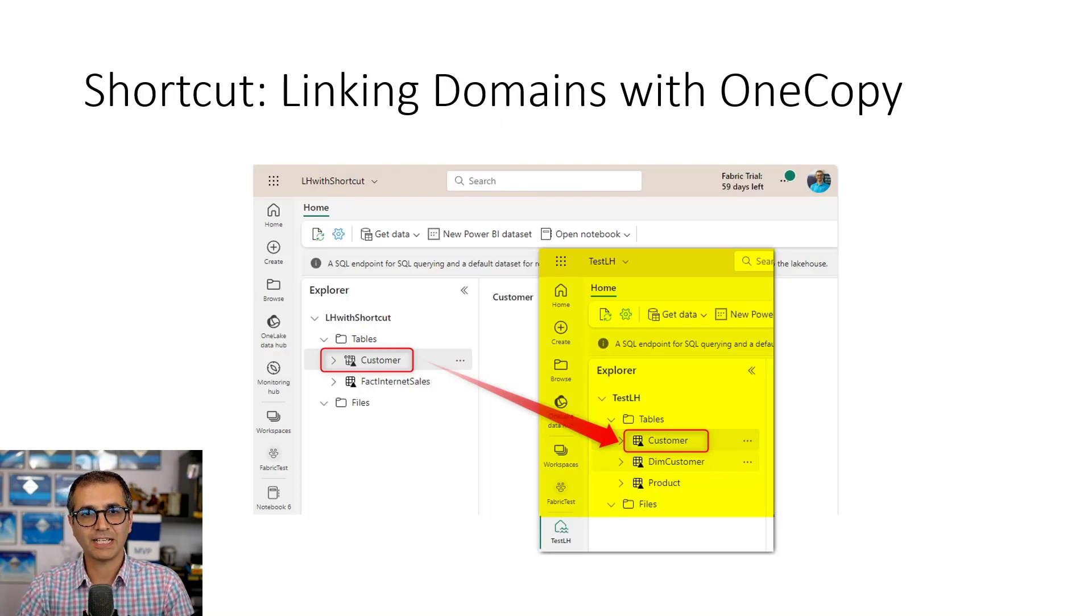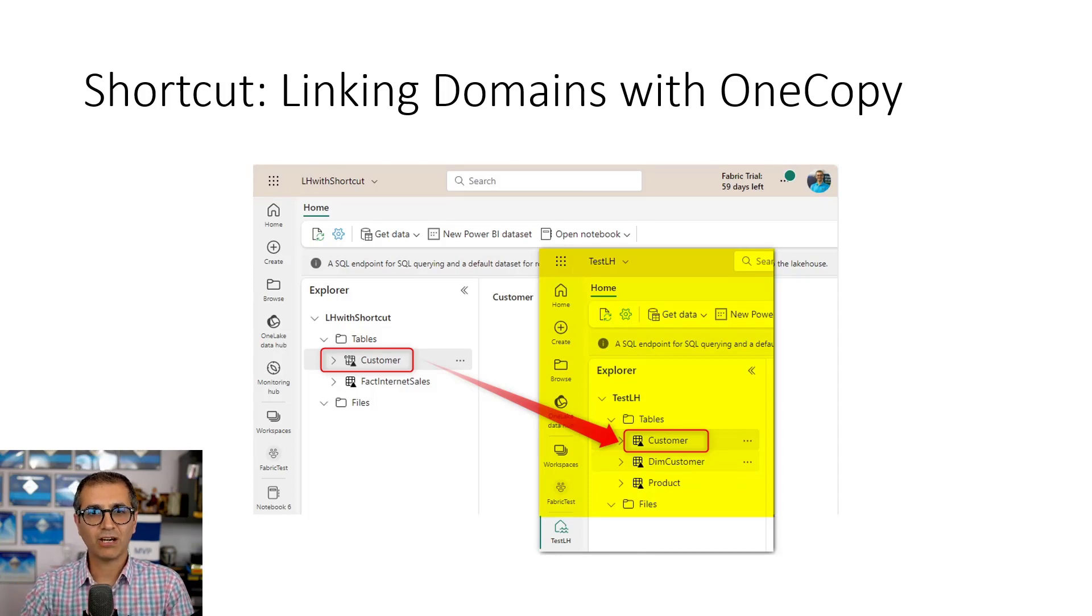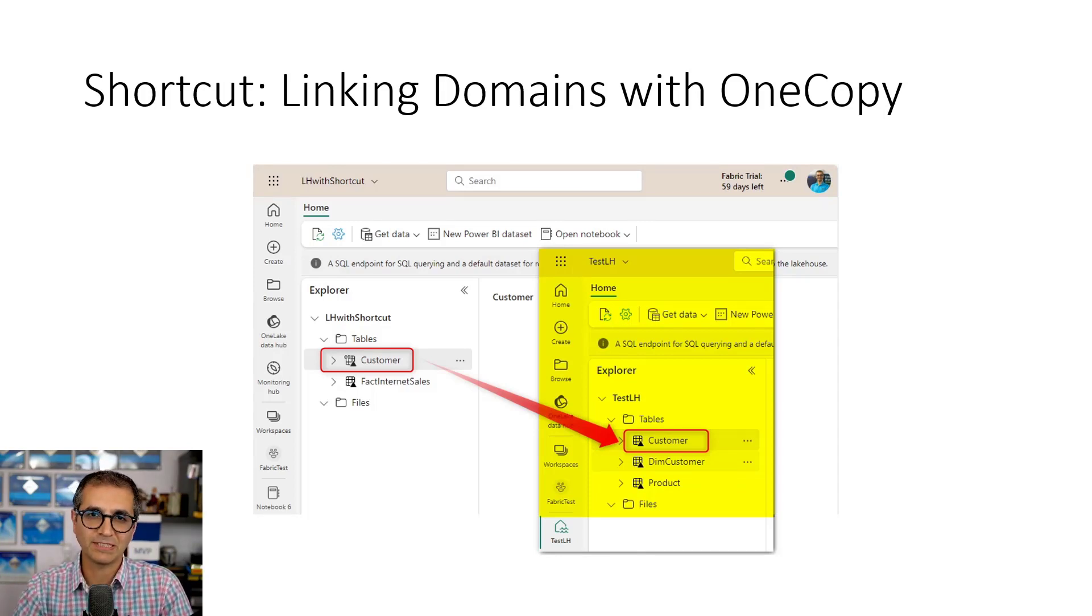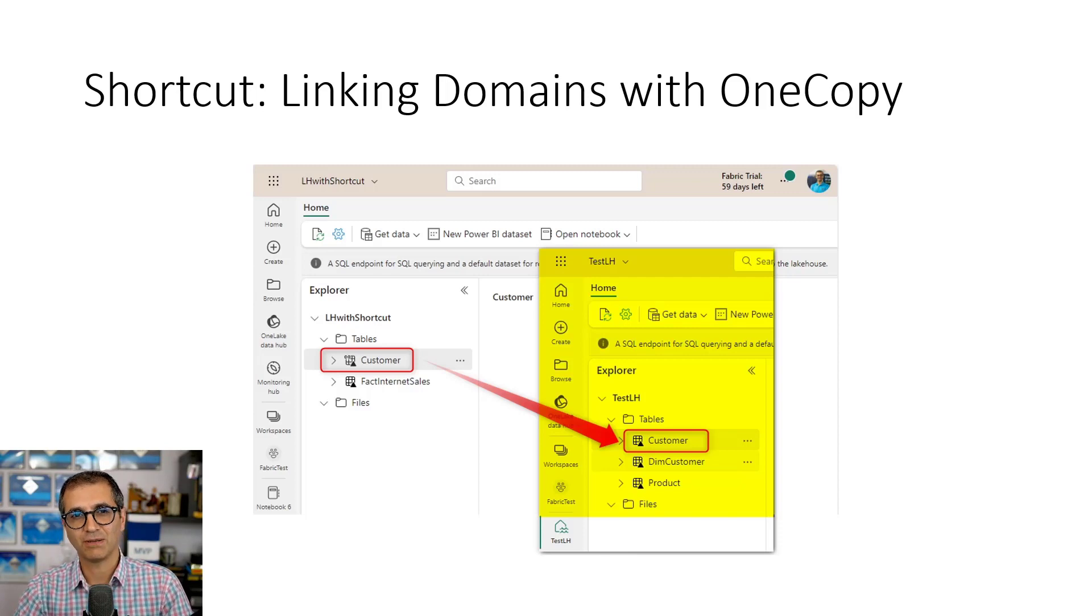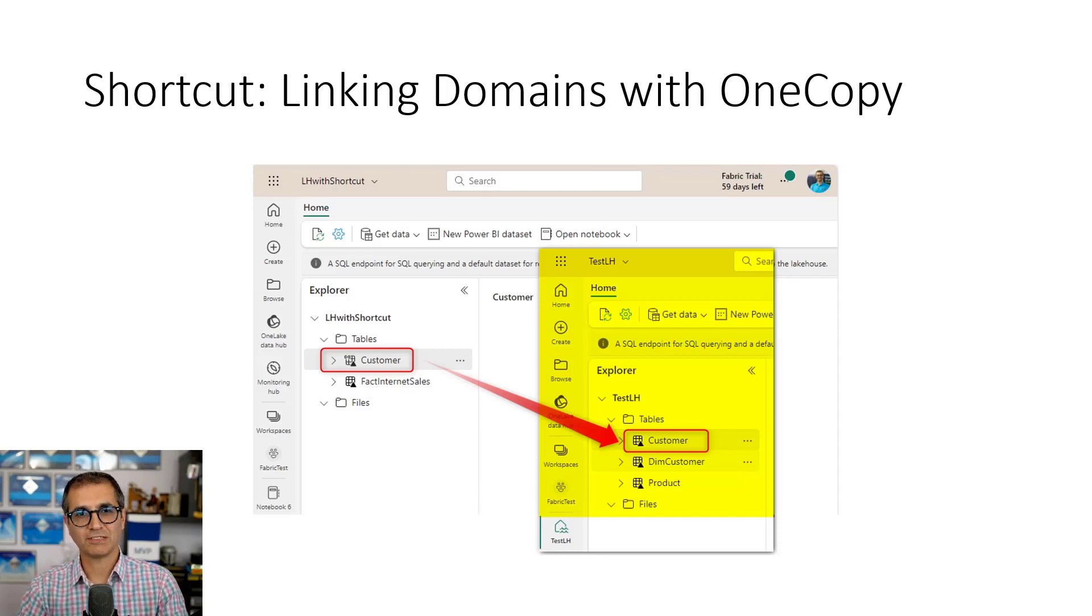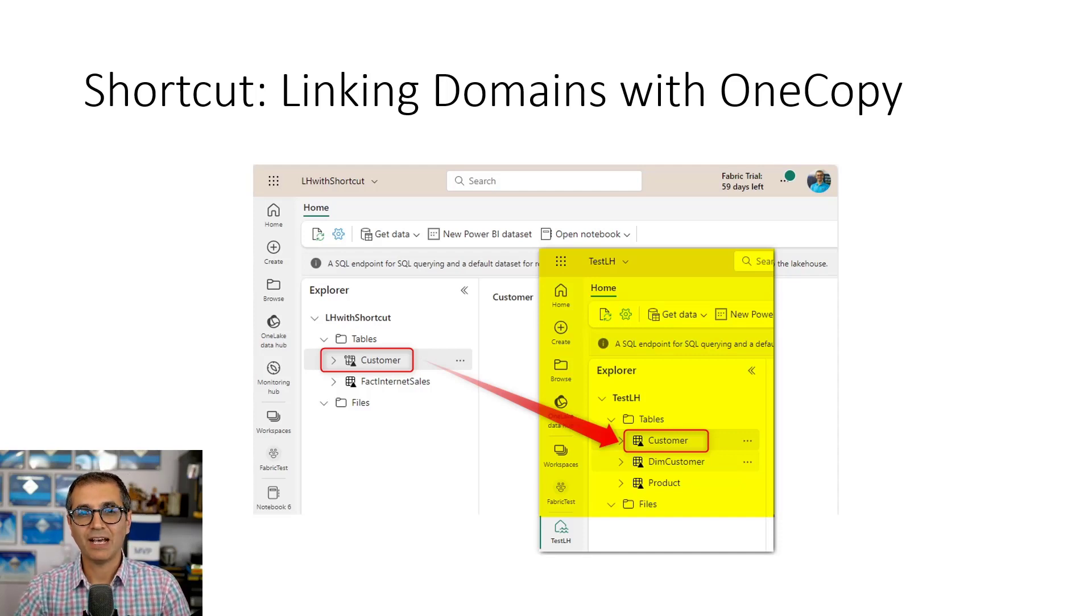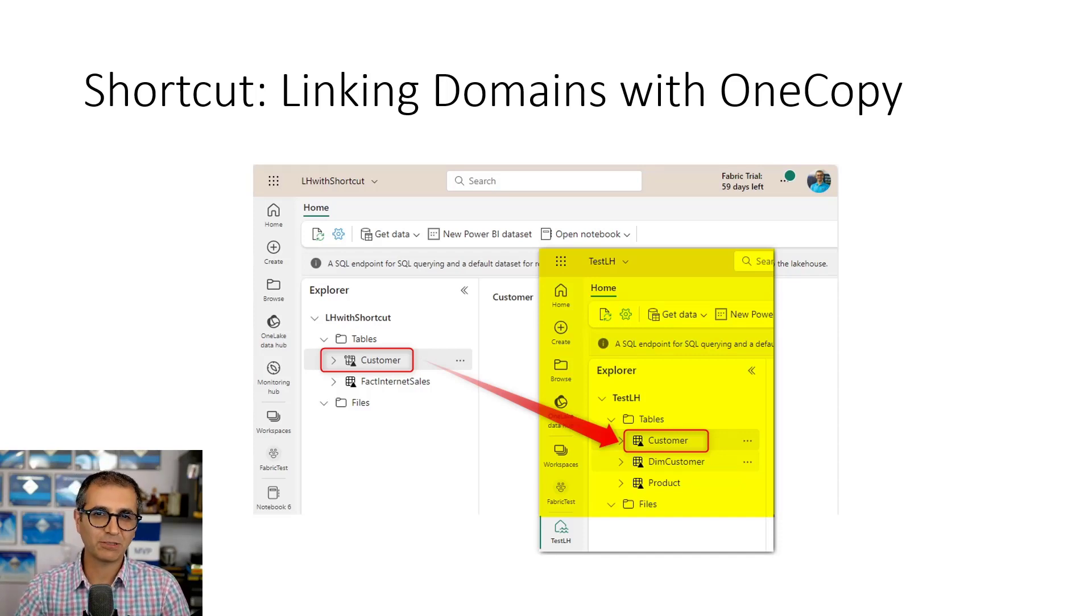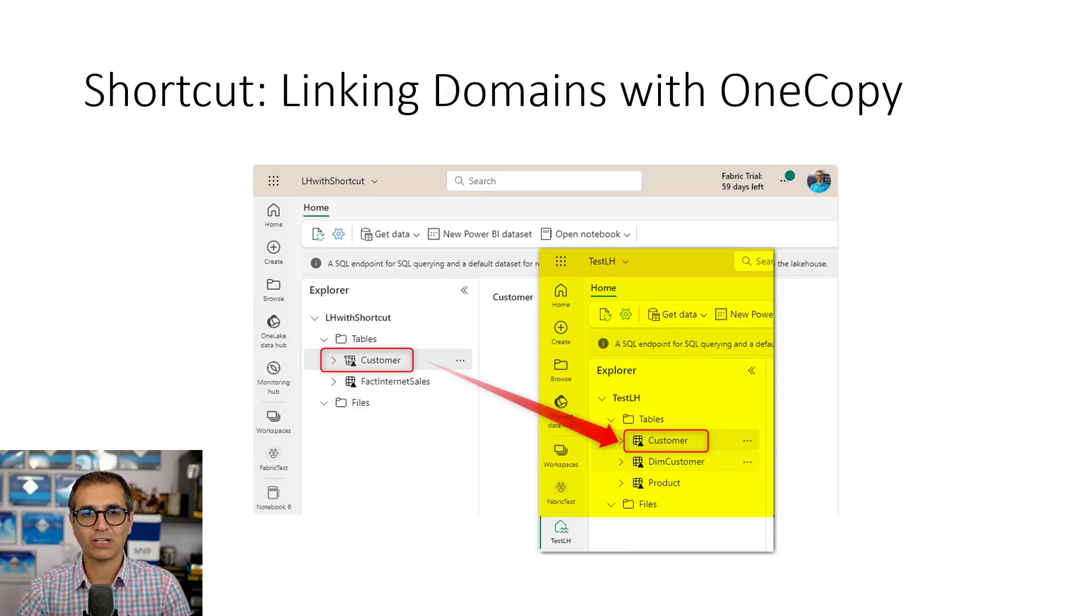So shortcuts are saying that instead of you have the data entity, table, file, whatever it is, copied across multiple domains or workspaces, instead of having duplicates of the data, which is not good to have duplicates of the data because it comes with a high maintenance cost and making sure that all those duplicates are valid data, can you trust all of them the same? So duplication is not good.